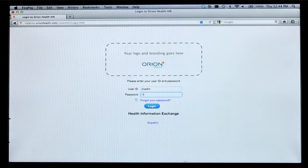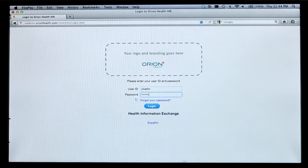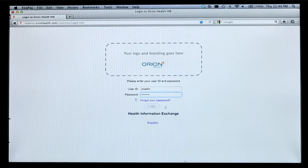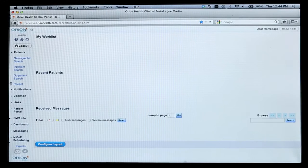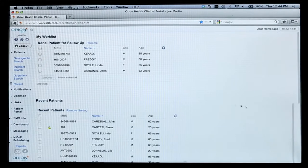I'm going to begin the demonstration now by logging in as a clinician using the HIE — the Inland Empire HIE. What we're going into now is our Orion Health clinical portal.